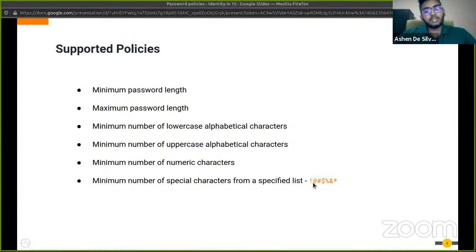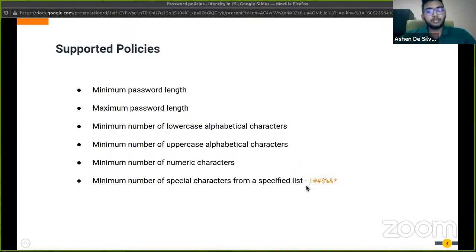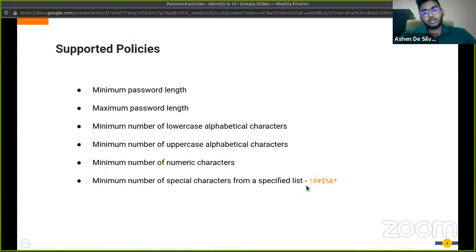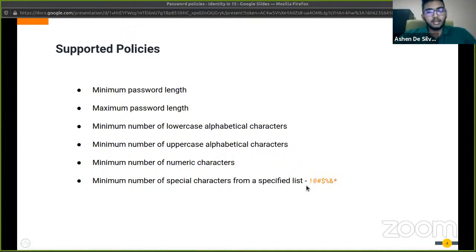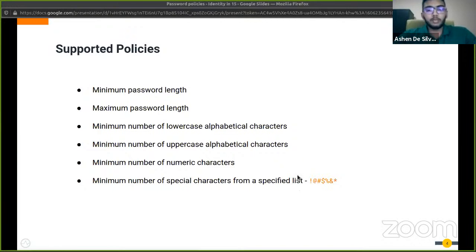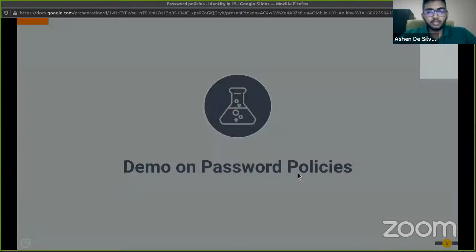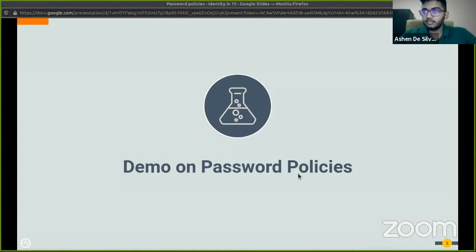With the addition of each of these policies, the password would get progressively stronger. According to the level of password strength that is required, you can choose which of these policies you would want to apply.